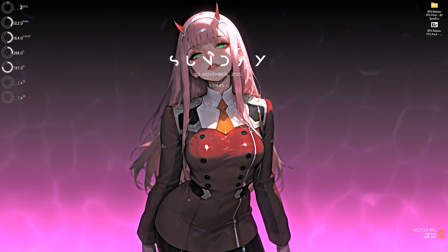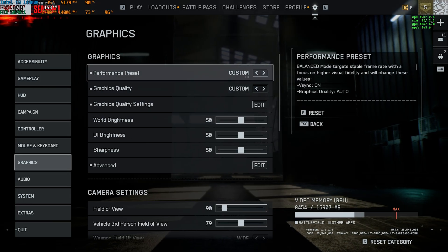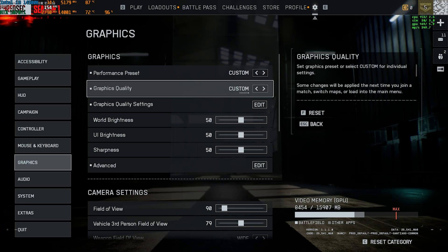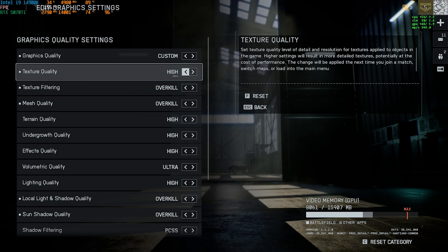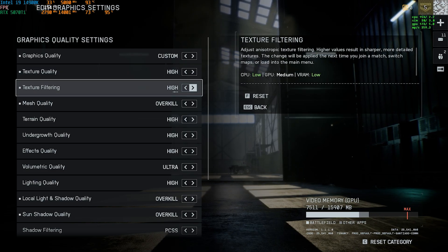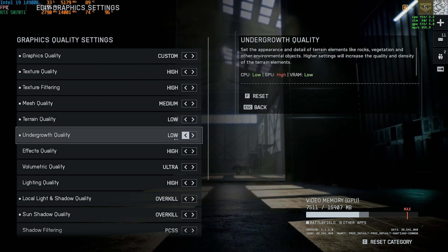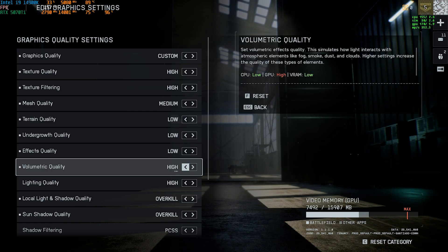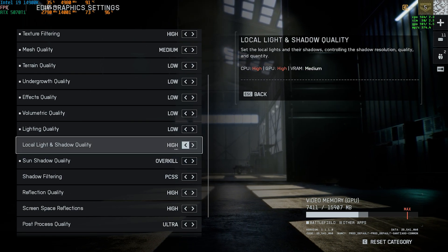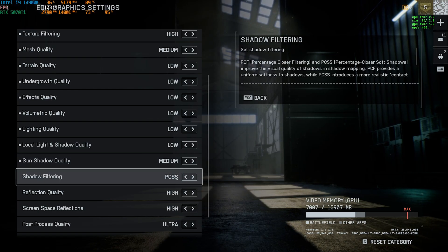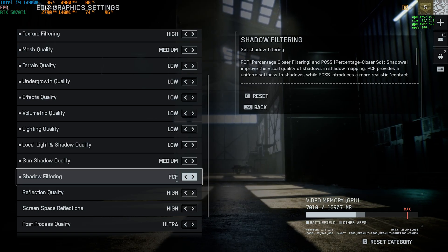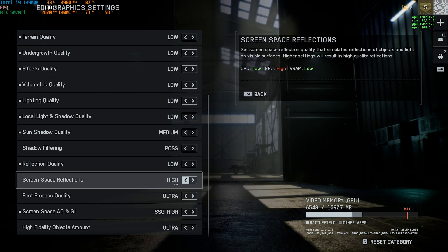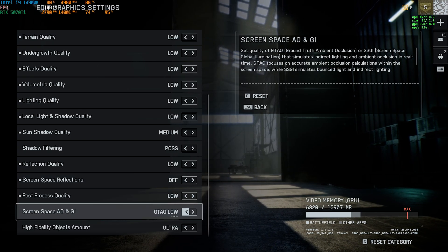Alright, once you're in your game all you have to do is head over to settings and then click on graphics. Now for the performance preset I would recommend you guys to keep it custom, graphics quality custom as well. For graphic quality setting click on edit and then texture I'd recommend you guys to go with high, filtering go with high, mesh quality medium, terrain quality low, undergrowth quality low, effects quality low, volumetric quality low, lighting quality low, local light and shadow quality low, sun shadow quality medium, shadow filtering PCSS would be better however you can go with PCF if that affects your FPS, reflection quality low, screen space reflections off, post process quality low, SSAO and SSGI...